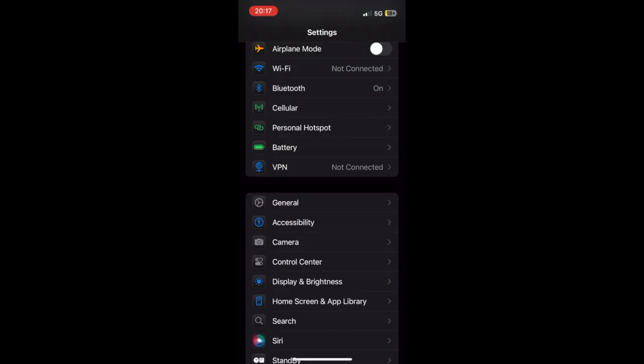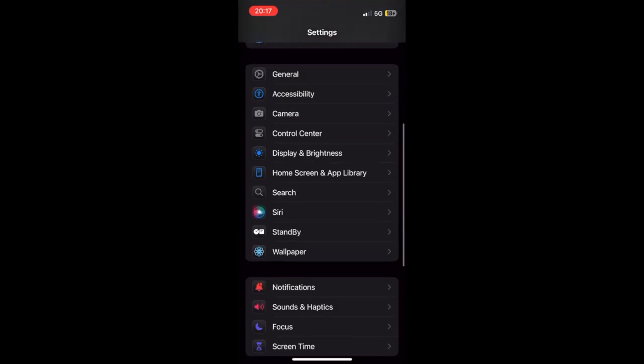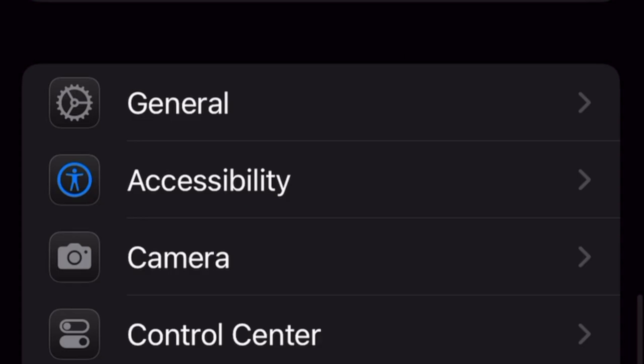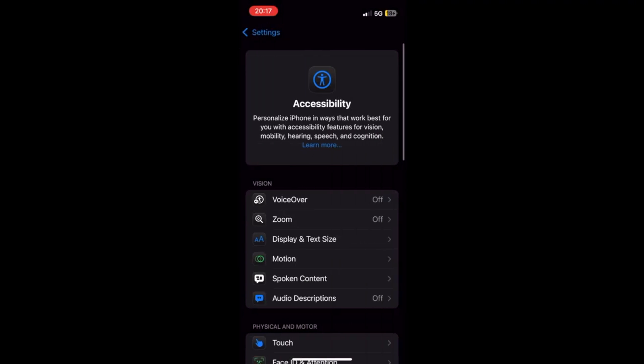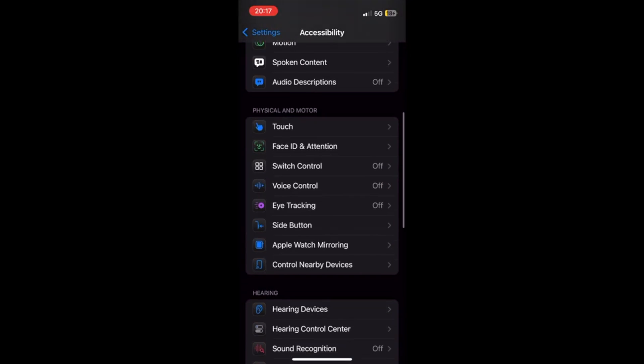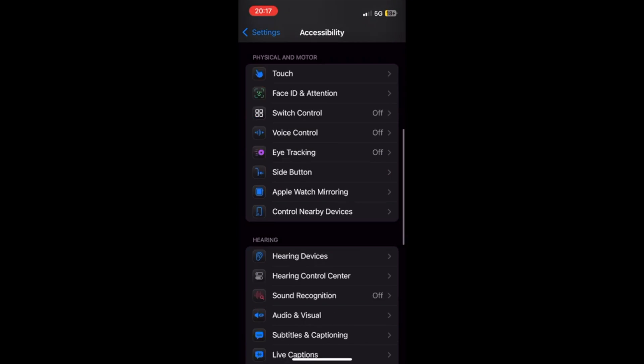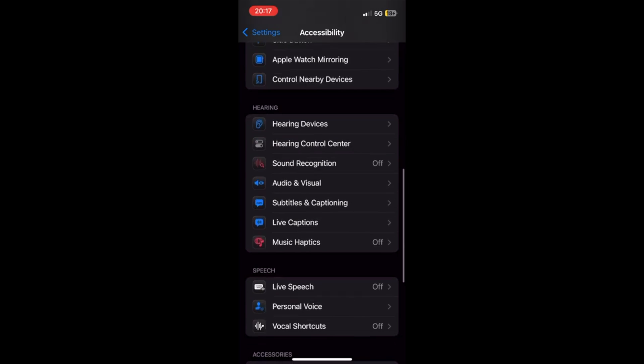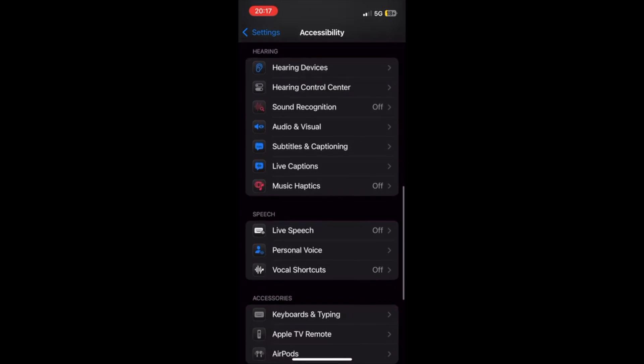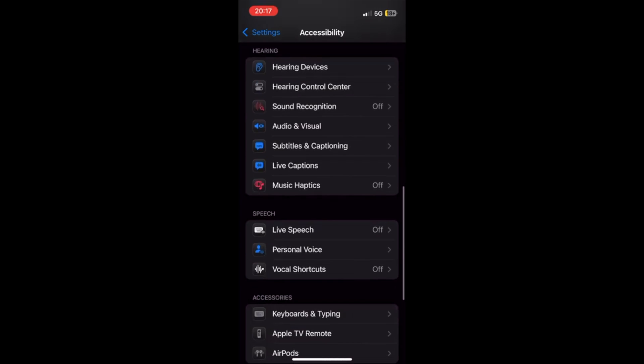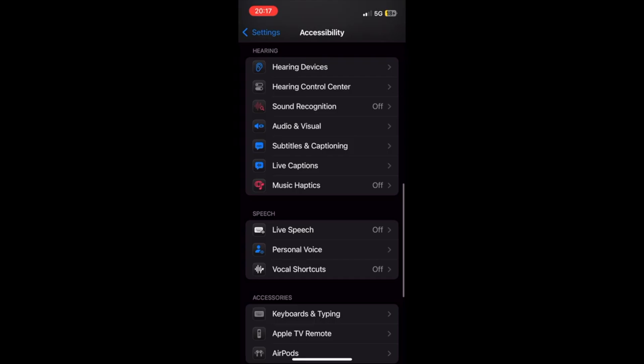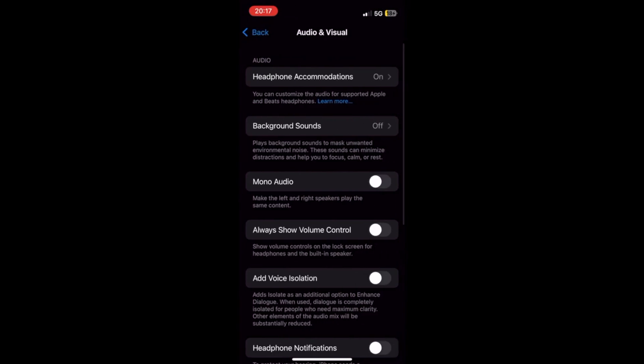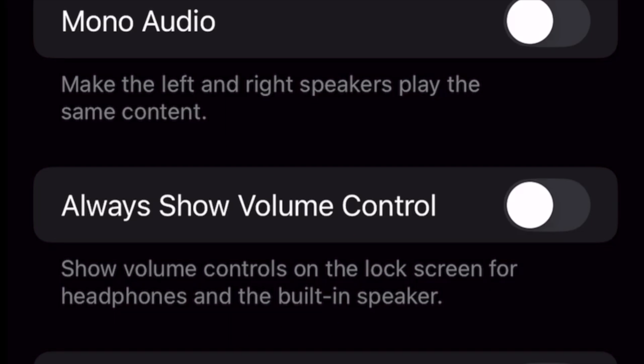go to Settings. At Settings, go to Accessibility. At Accessibility, go to Audio and Visual. At Audio and Visual, toggle to the On Position the Always Show Volume Control option.